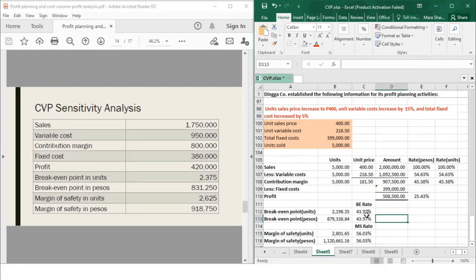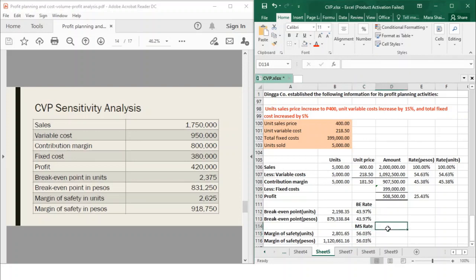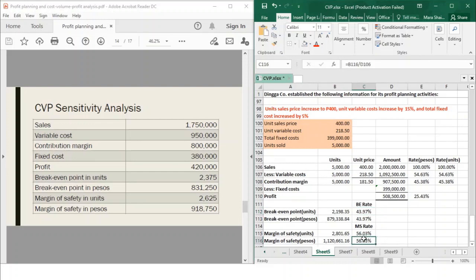One thing you may also have noticed, which I think I forgot to point out in the previous discussion, is that your break-even rate plus your margin of safety rate would always be equal to 1. Your break-even rate represents the portion covering fixed costs to reach zero profit, while your margin of safety represents the portion of actual sales above break-even. Together they always equal 1.